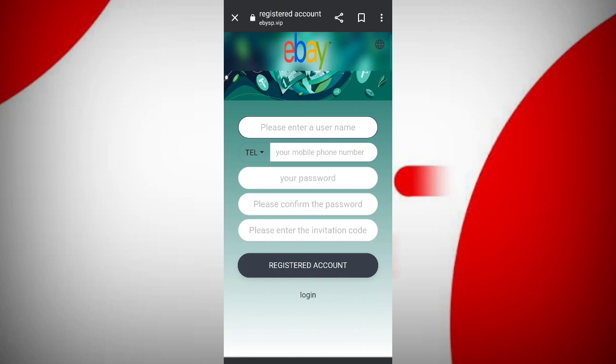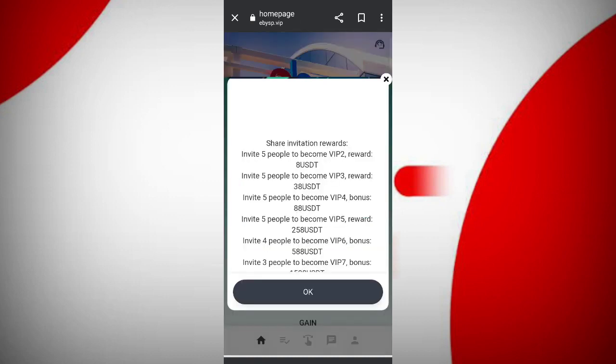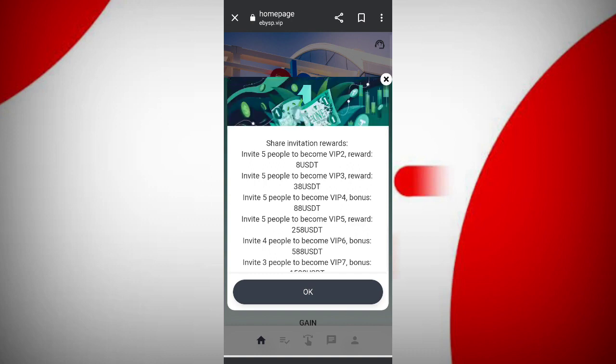To sign up, first enter your username, then enter your mobile number, then enter a password, enter confirm password, enter your network, then click on the register account button. After sign up you are going to see the standard dashboard page.